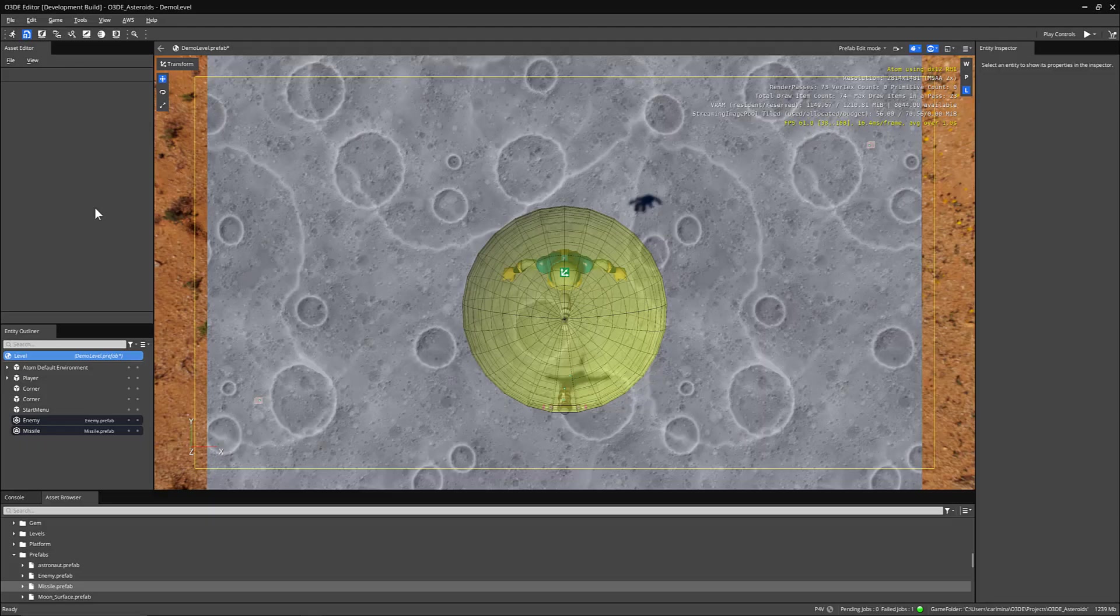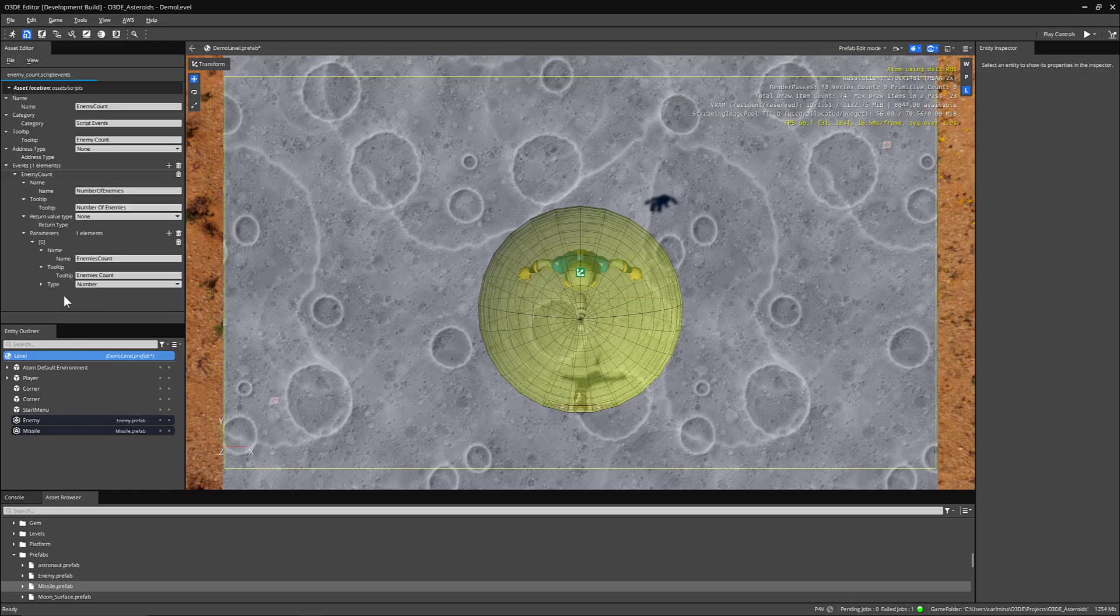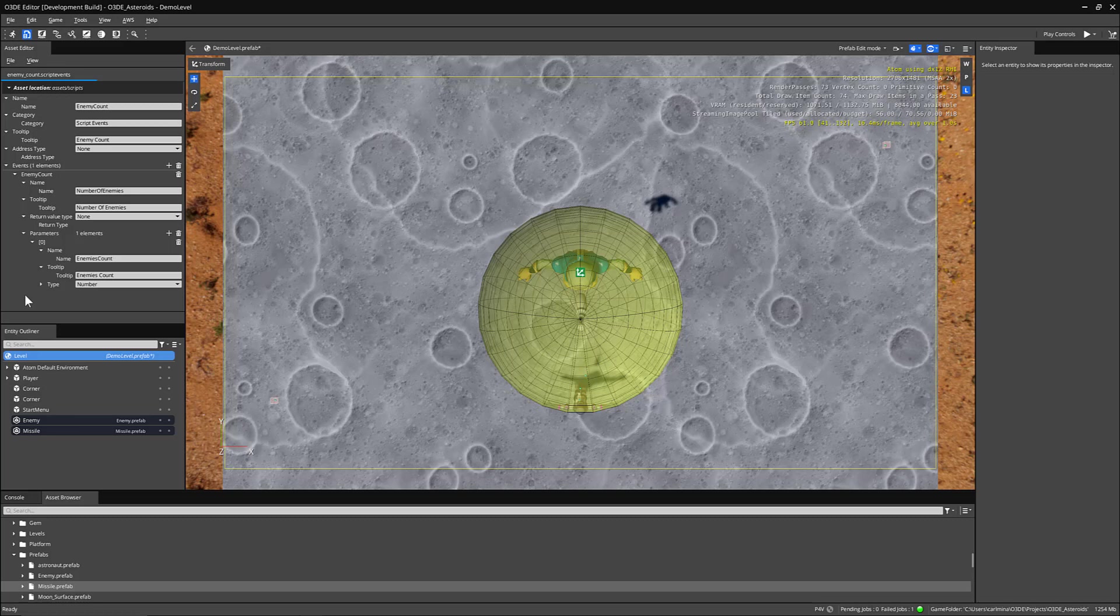There are also a couple of script events that we'll take a look at that are referenced in our enemy or that we've set up. In our first script event, we've set up an enemy count, a category script event. The tooltip is just enemy count. It has no address type. For the name of the event, we have number of enemies and we have a parameter called enemies count, which is a number so that we can keep track of the number of enemies that are being spawned.